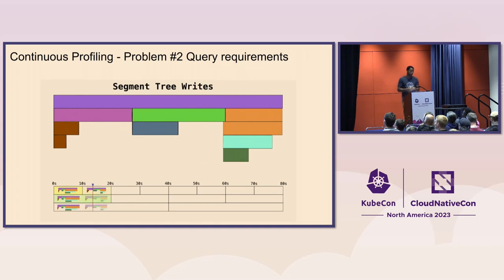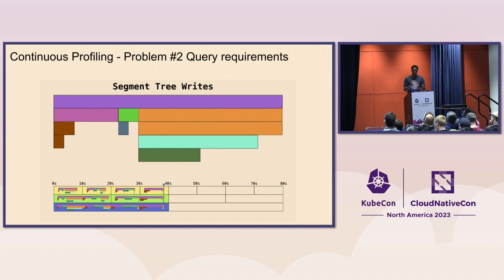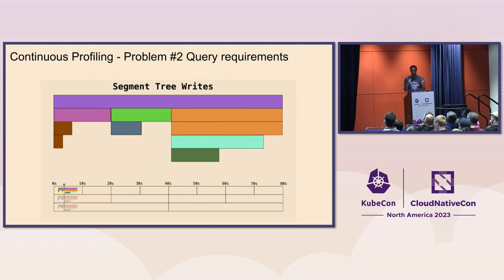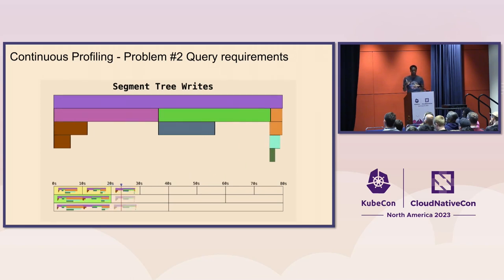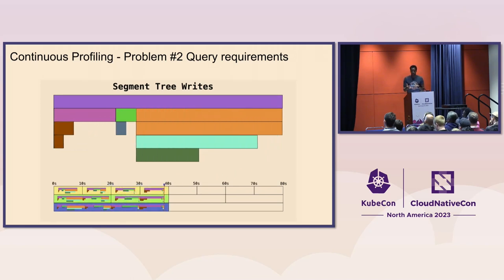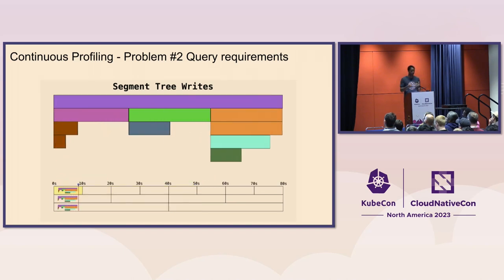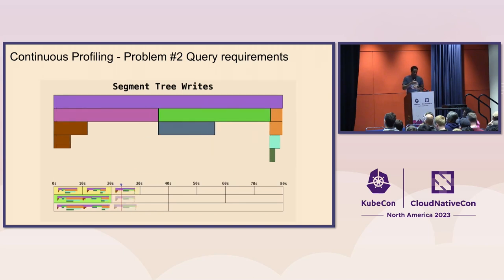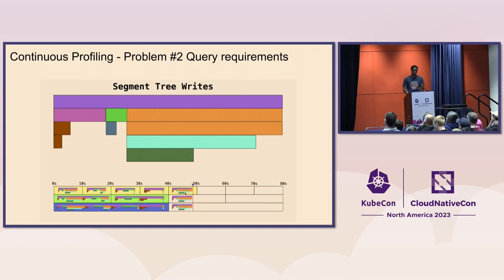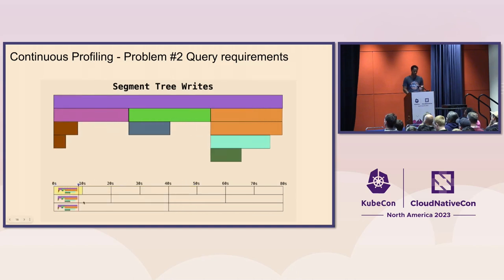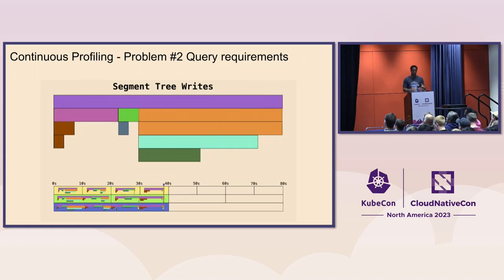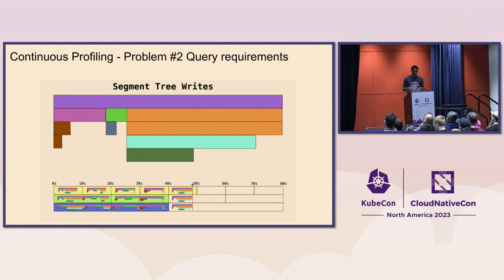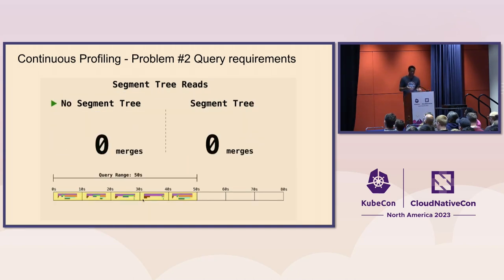And so the way that we addressed this was being able to basically use segment trees to store the data at different granularities so that you're able to decrease the amount of actual work that's needed in order to build these profiles for whatever time range you're looking for. And so in this case, like I said, by default, it's going to store these profiles every 10 seconds. And then it's going to store a 20-second time segment profile and a 40-second time segment profile. And that's going to continue on 80, so on and so forth.